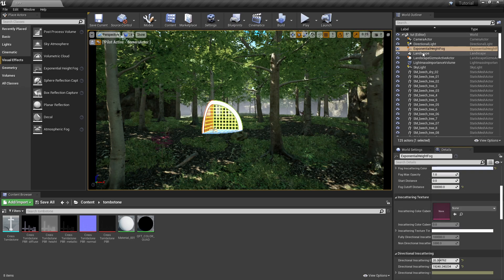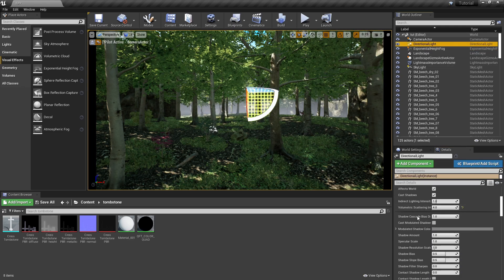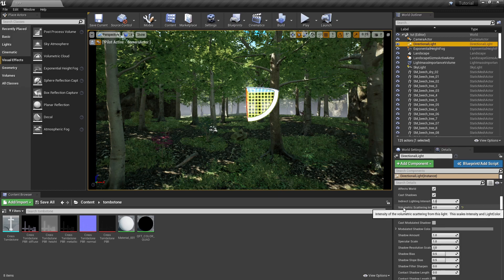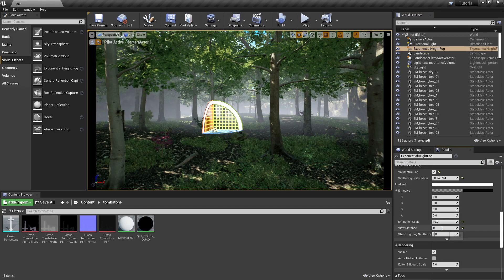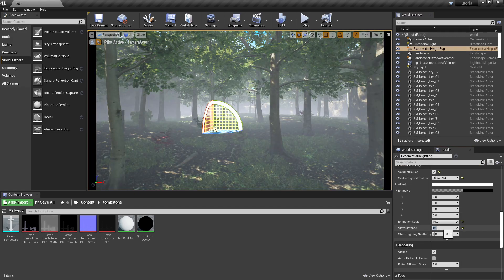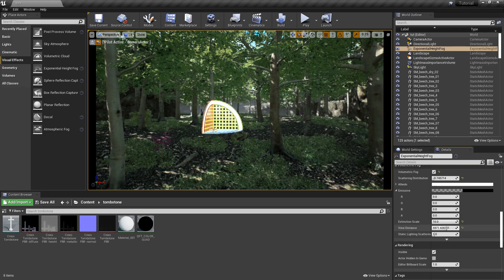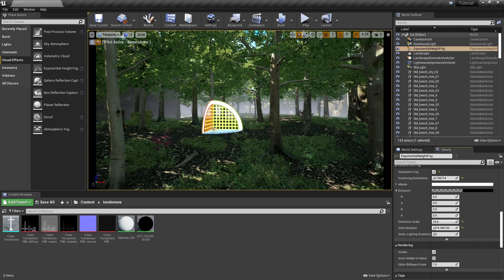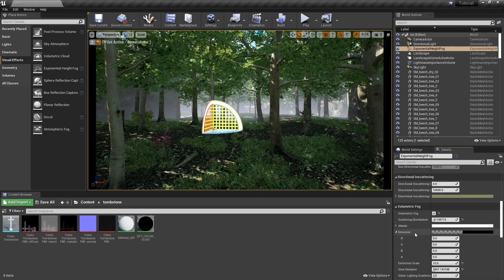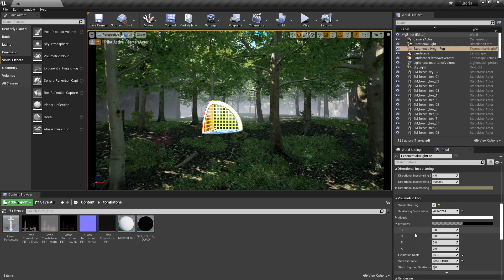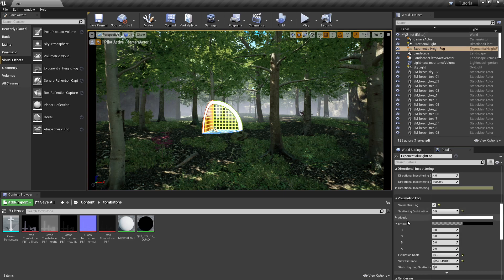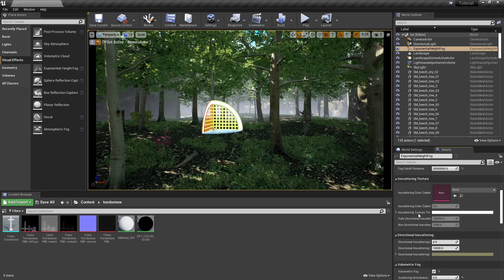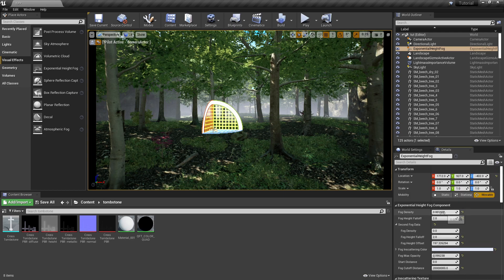So another important thing is that if you're trying to do god rays you can raise this volumetric scattering intensity. That'll increase how powerful the light is connected to the god rays. It'll take a lot of tweaking to get the exact desired effect you would want.